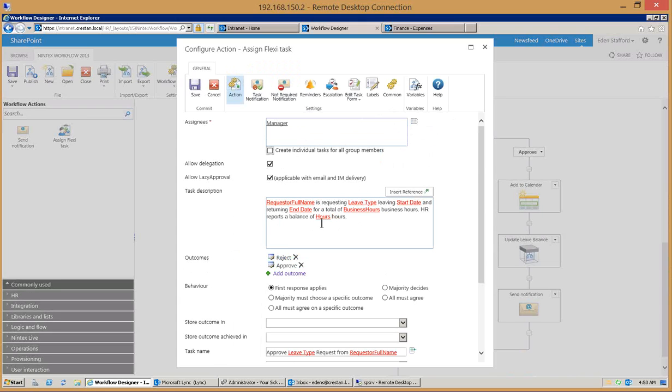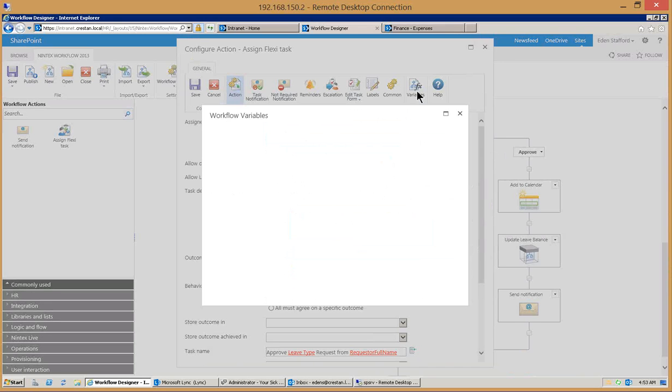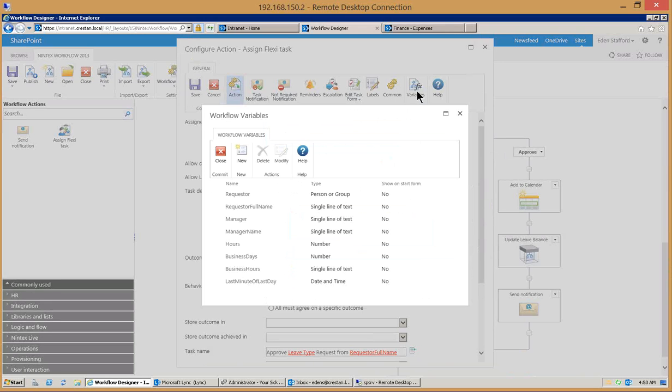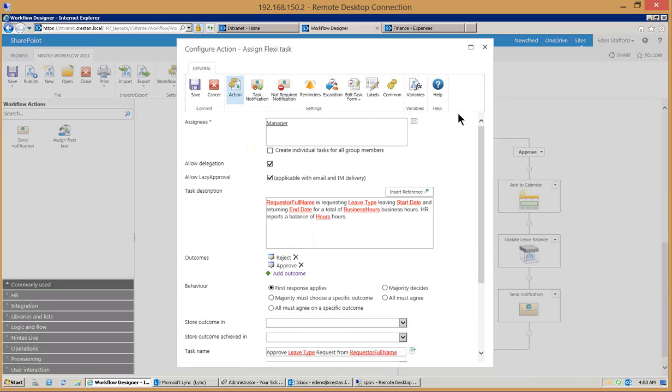And the balance that HR is telling me that I have left over. All those items even the business hours are stored in what are called variables. When we made a request from that other system we can bring it back in here and say here are the variables that we got from that call that we made.